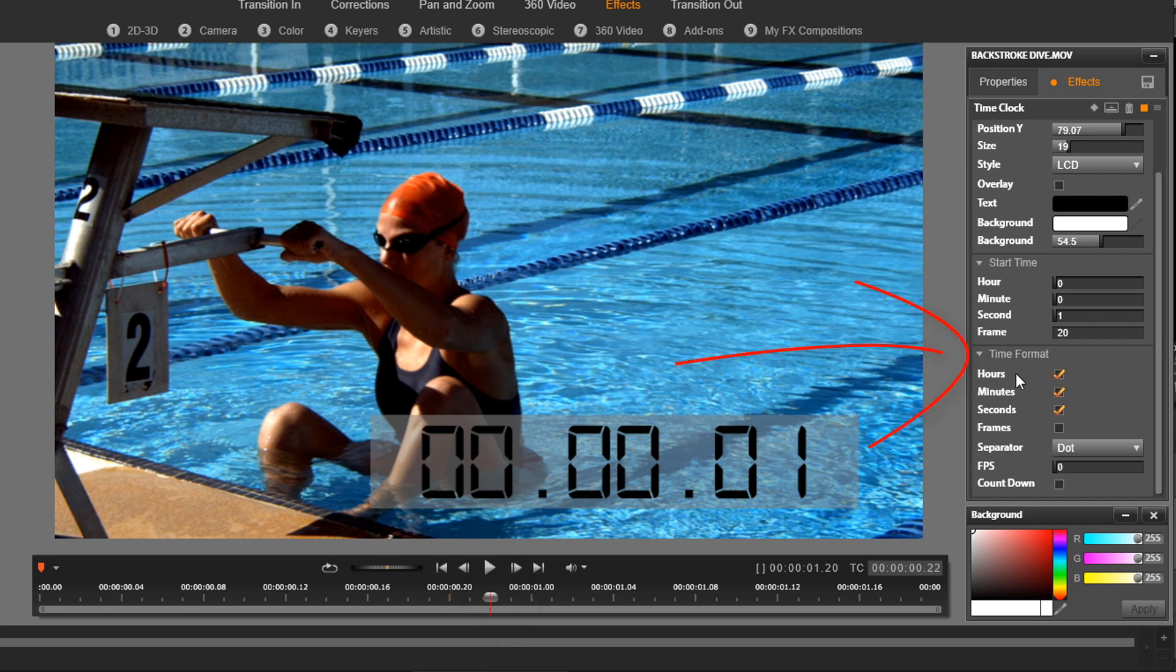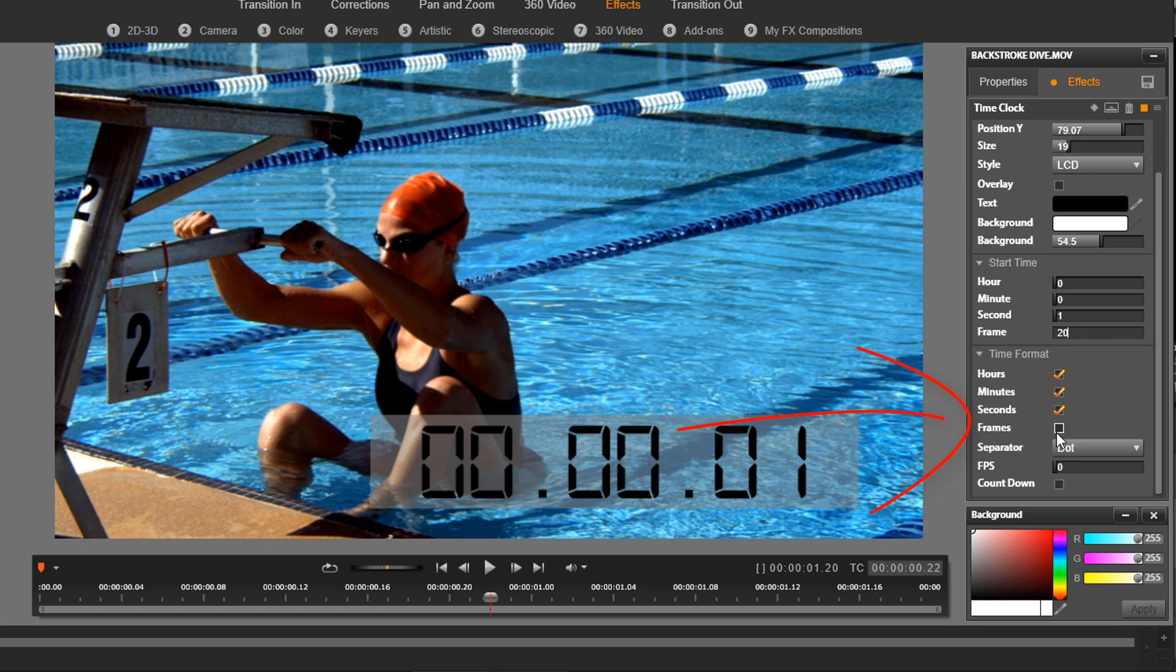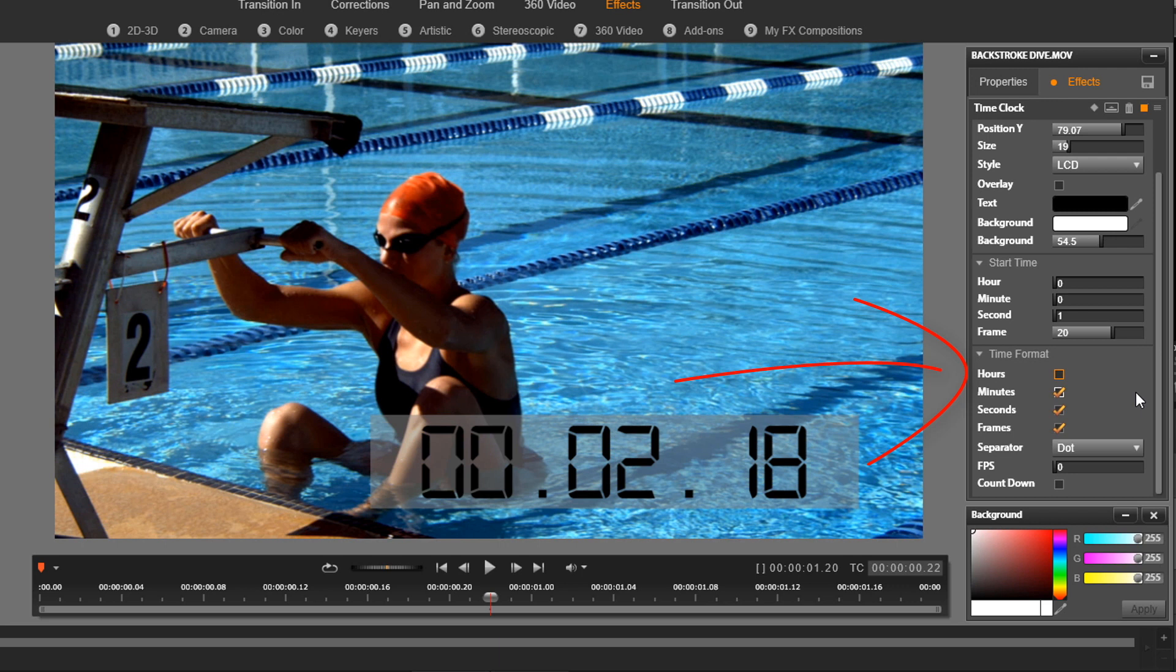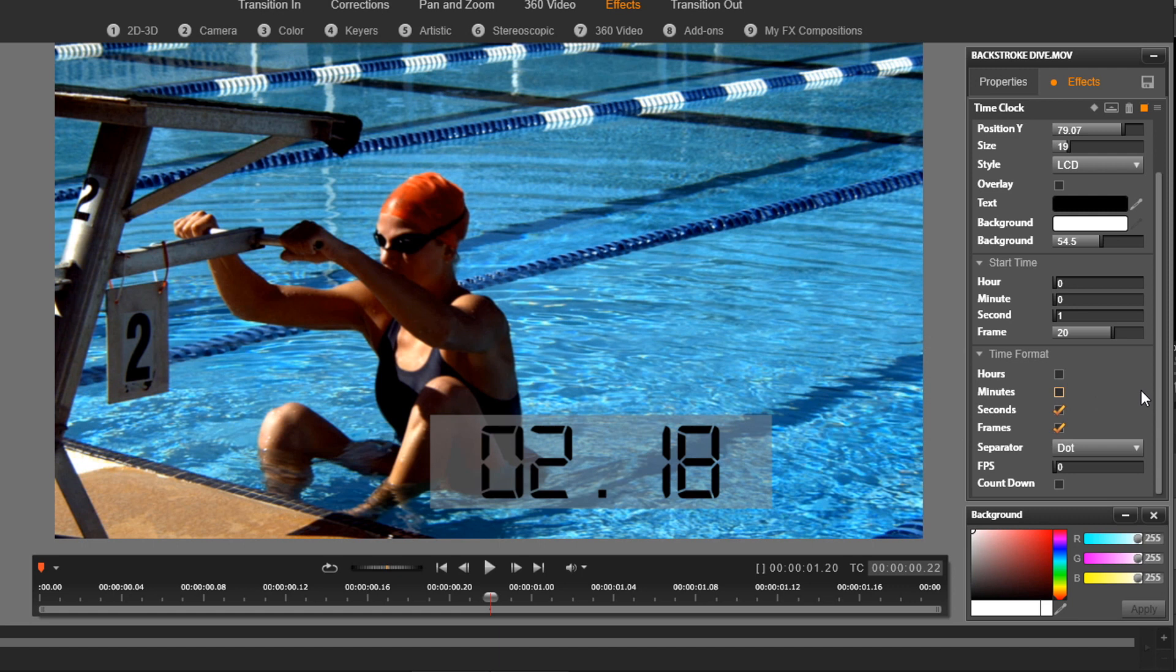So now we need to change the time format. So right now we have hours, minutes, seconds selected. I want to include frames, so I'm going to click on frames, and I don't need hours. If it was a long race, then maybe we would want to have minutes too, but I'm going to take minutes off. So now it's just seconds and frames.